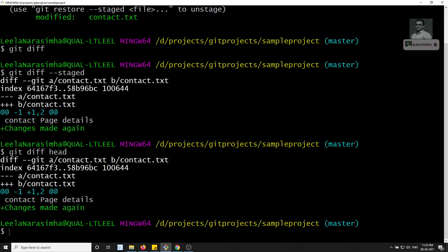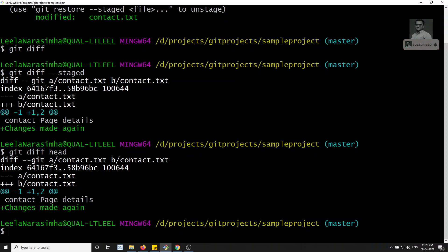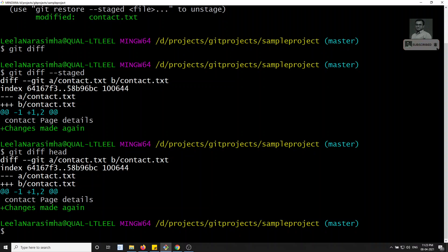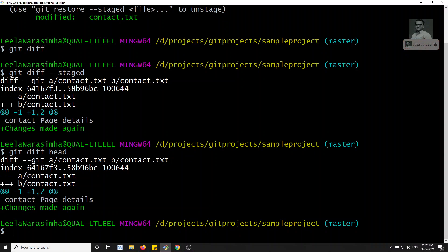So this is all about how we use the git diff command. We have seen the diff between working area and staging area, staging area and repository area, and working area and repository area. Hope you understood the diff command. If you have any doubts or suggestions please post in the comments, and if you like this video please subscribe to my channel. Thank you.